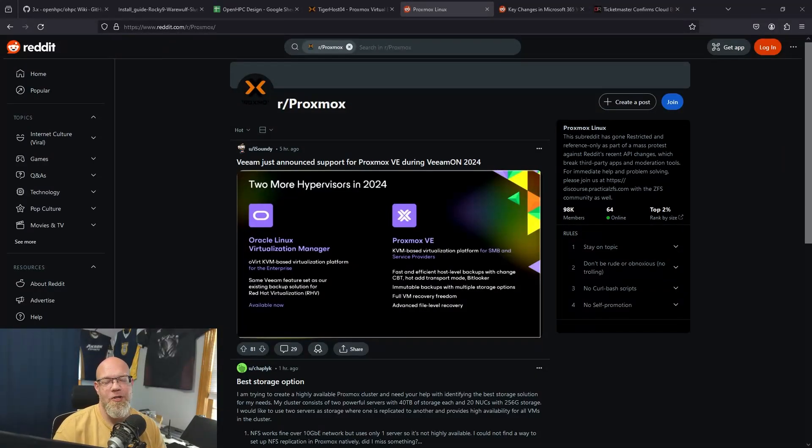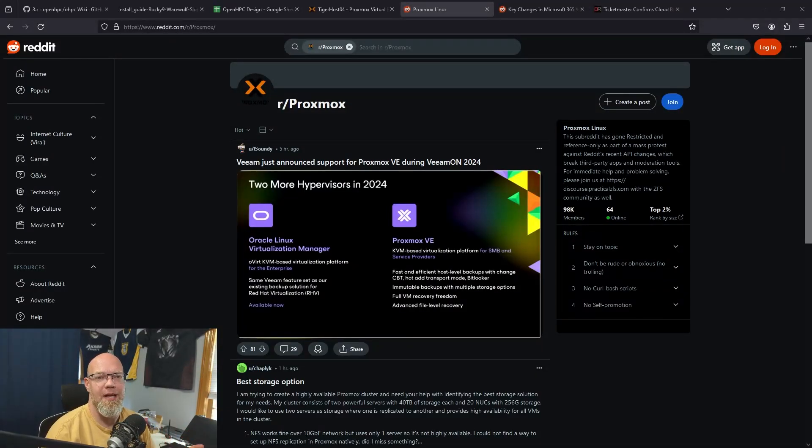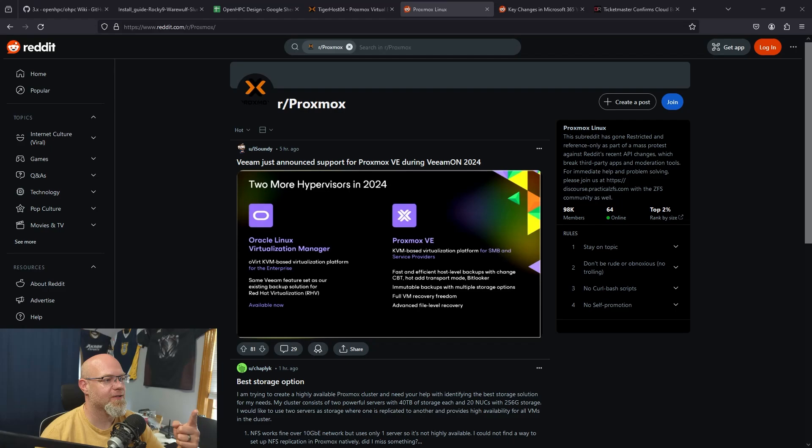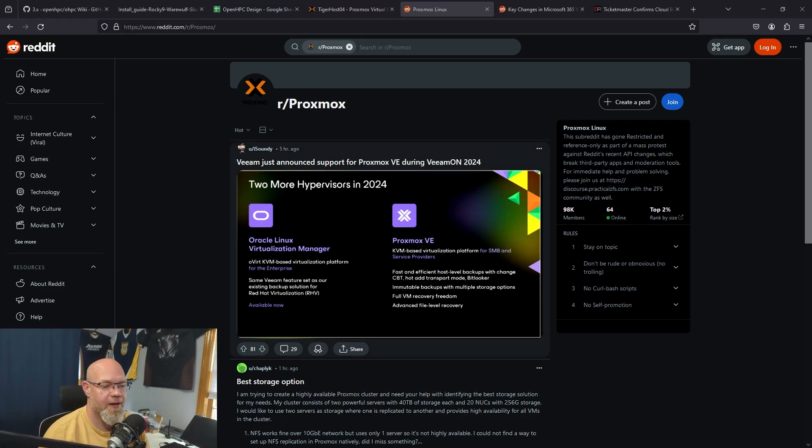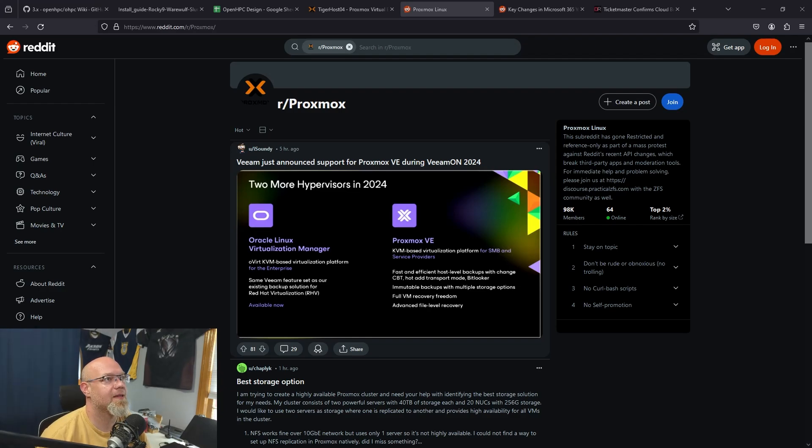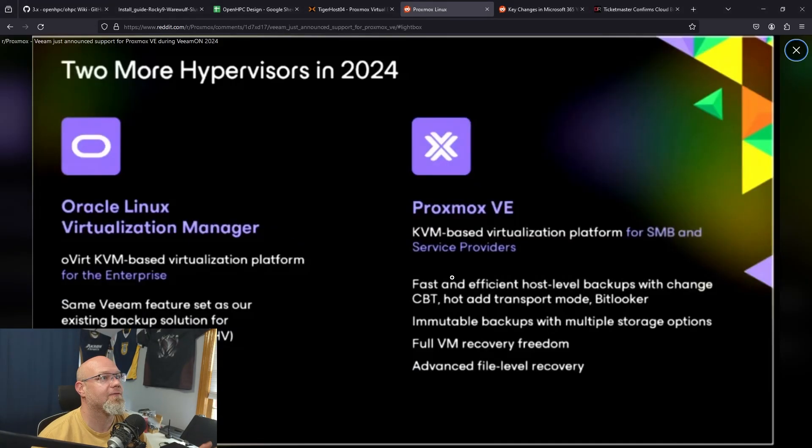What is up everybody, sysadmin Sean here with some random Tuesday sysadmin news. As you can see on the screen, the first thing I'm showing off is a post by iSoundly on the Proxmox subreddit. I want to give a shout out to them. Thanks for promoting this. They seem to be at VeeamOn, or at least they're watching VeeamOn.